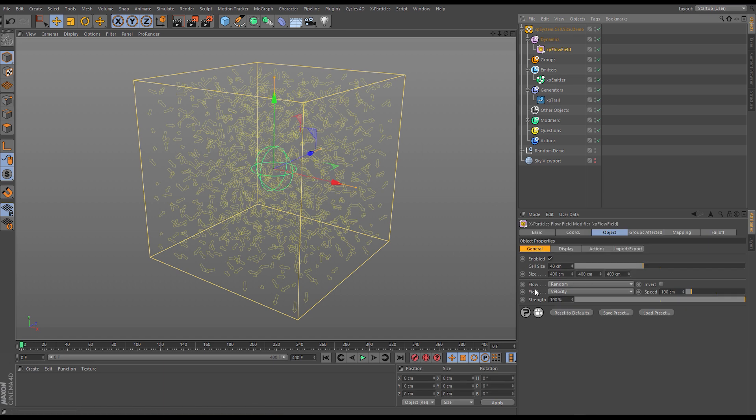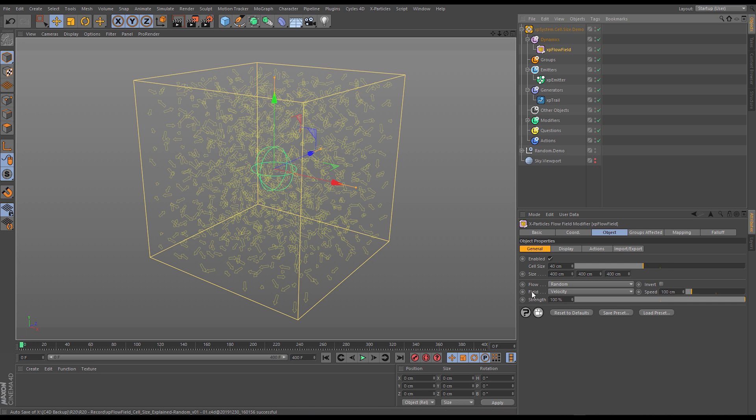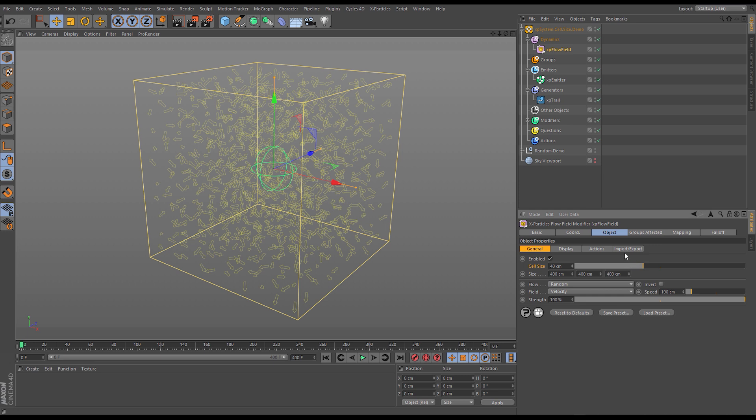Now we have the flow mode set to random which means that each of the cells has a random vector inside it and then we've set the field mode to velocity at a speed of 100 and a strength of 100 percent. So essentially we'll be giving the particles this direction and also a speed of 100 as they enter each cell. So let's focus now on the cell size parameter which is what this video is about and what this essentially is is you can think of it as a resolution.